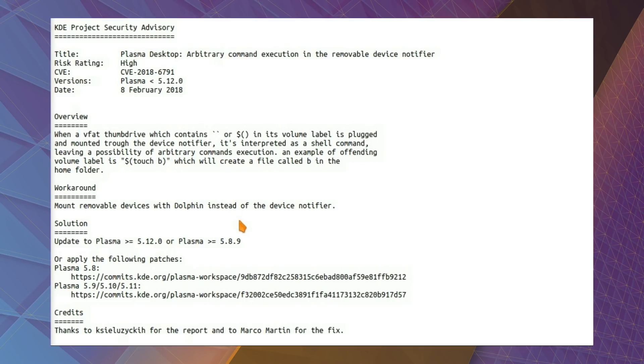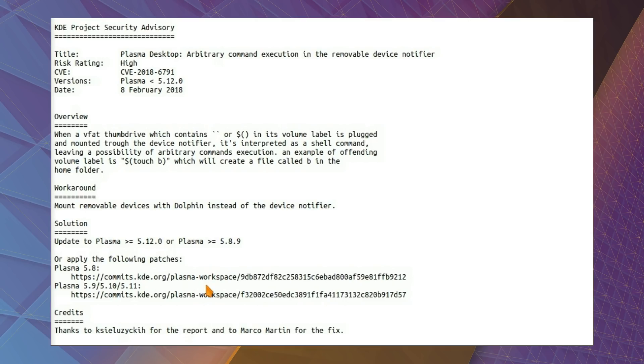But there have also been updates released for the older, long-term support version of Plasma 5.8. And a couple of commit patches have been issued, so yeah, maybe I will actually get the updates for Kubuntu, but I did a fresh install just to see what happens on this vulnerability.